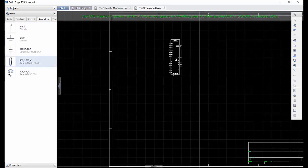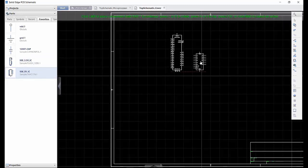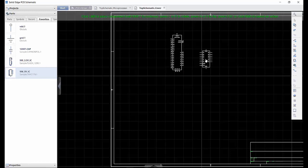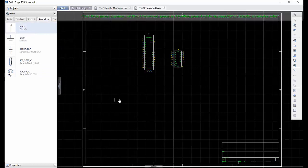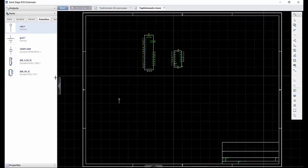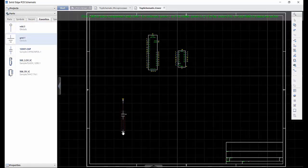Selecting a couple of ICs, we can quickly drag these onto the sheet and position them in a line as required. As we add the grounded and power symbols above and below the capacitor, alignment markers appear to indicate that the symbols are lined up and equally spaced for a clean design.